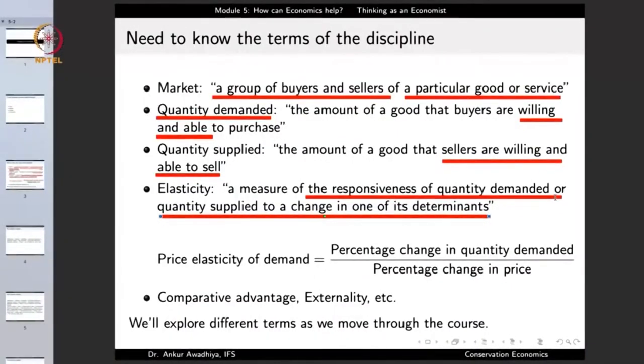For instance, if you look at the price elasticity of demand, it is the percentage change in the quantity demanded divided by the percentage change in the price. Essentially, if there is a change in one or more of the determinants of a good, does the quantity demanded or quantity supplied change or not? If it changes, we say that the demand or supply curve is elastic, whereas if the quantity demanded or supplied remains the same, we say that the demand or supply for such a good or service is inelastic. In the case of certain goods such as food grains, the demand and supply are very inelastic, because even if a person has access to more funds, there is a limit to how much food they can eat. There are also other terms such as comparative advantage, externality, and so on, which we will explore as we move through the course.